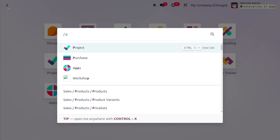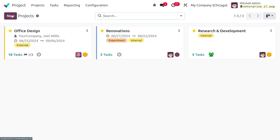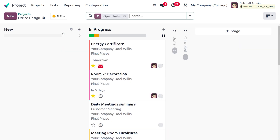In the Project module, we have a project called Office Design. We are going to create a new task in the New stage. The goal is to set an automation so that whenever a task is created in the New stage, an email is sent to the customer.